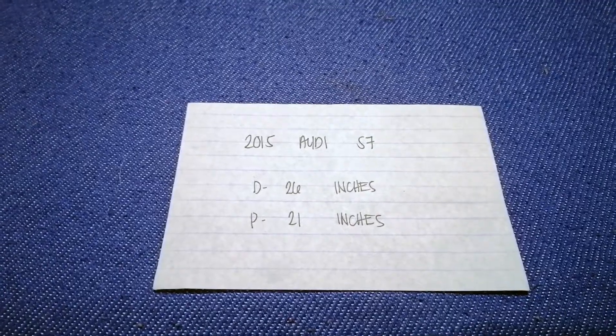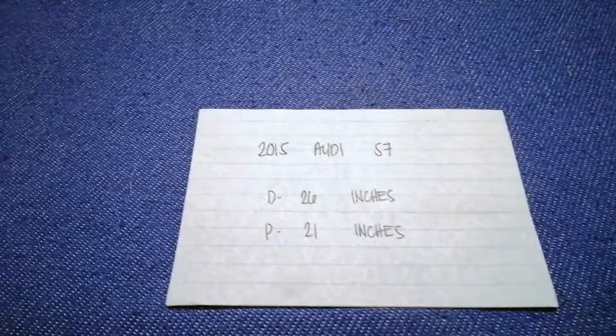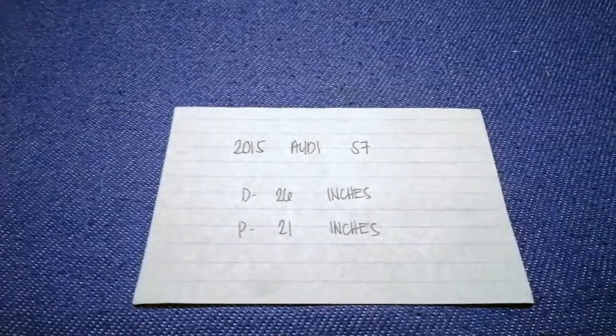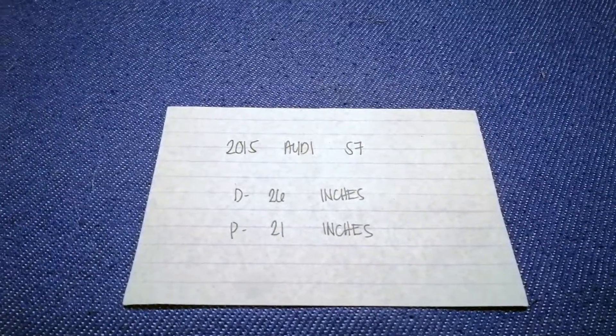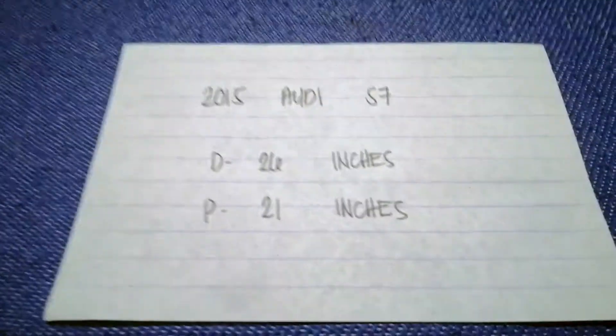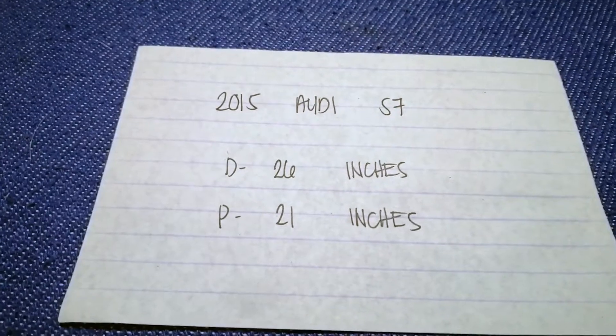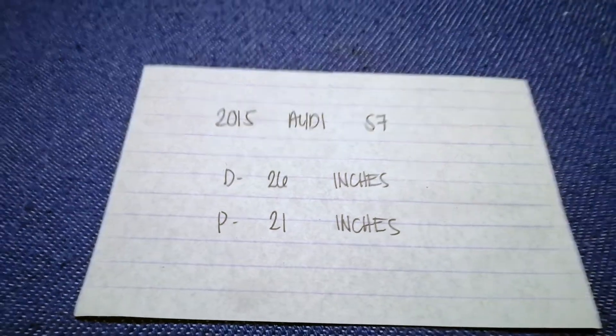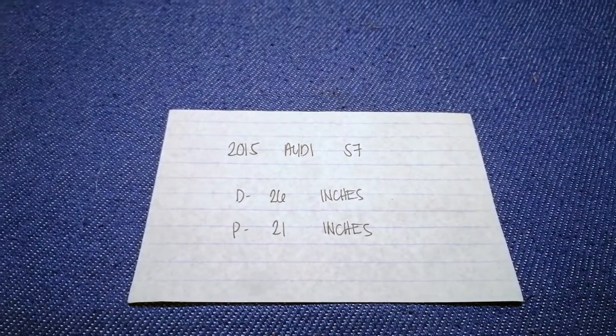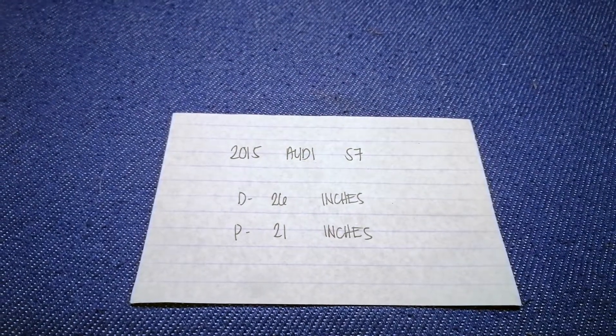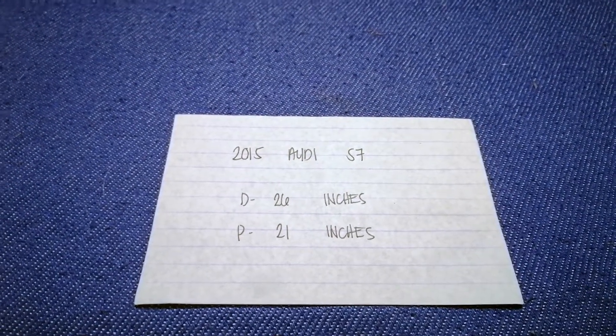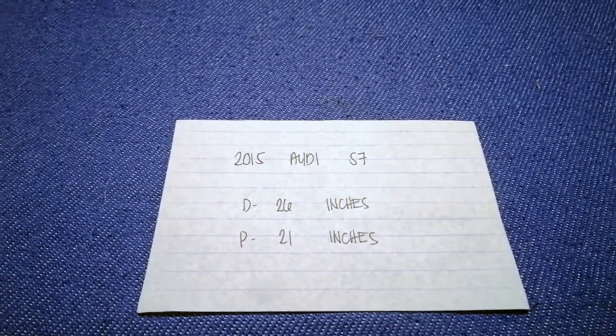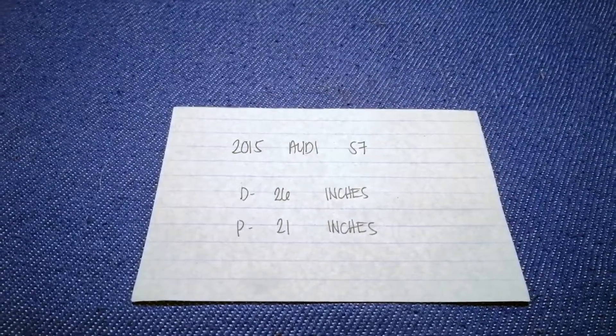The wiper blade replacement size for the 2015 Audi S7 is 26 inches for the driver and 21 inches for the passenger. The blade size is the same for both sides, or the replacement size is different for the driver and for the passenger.